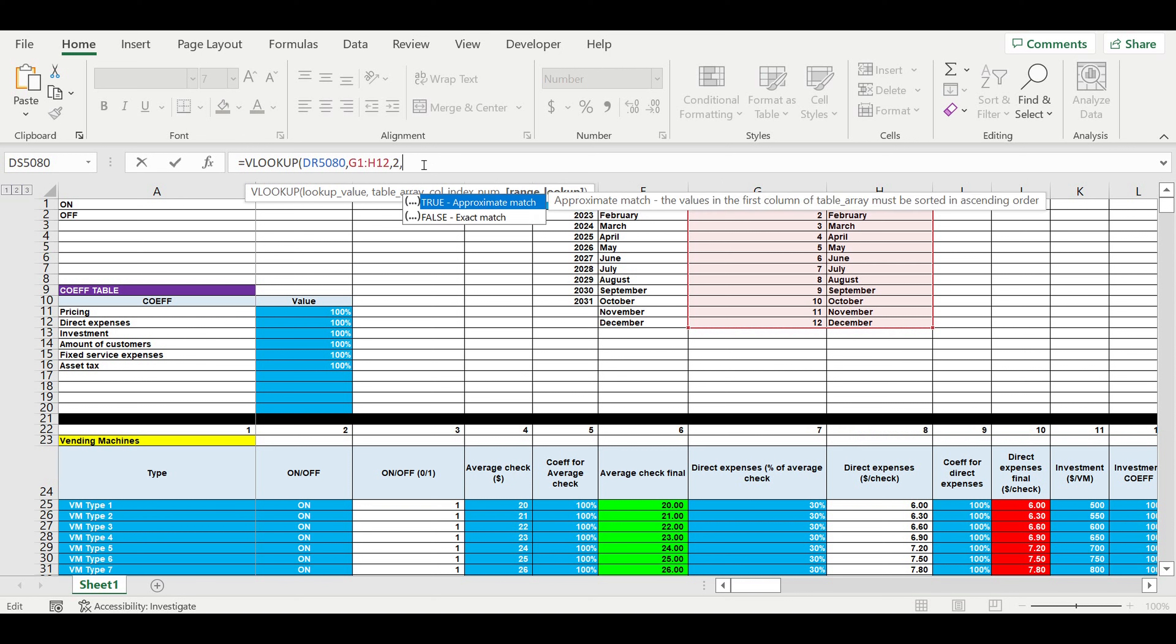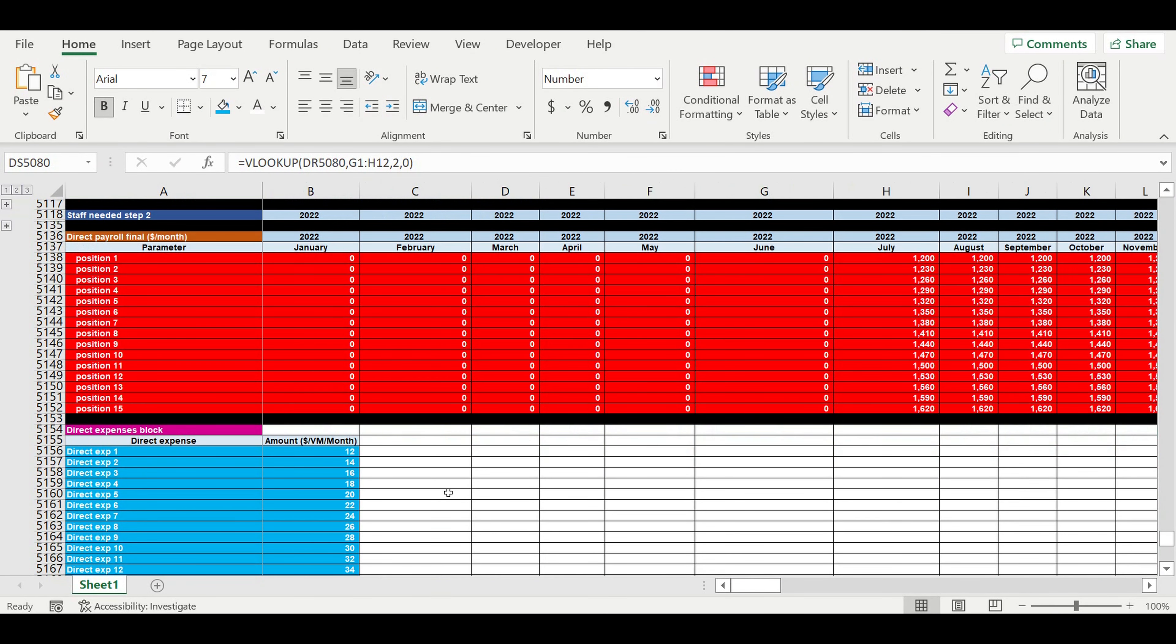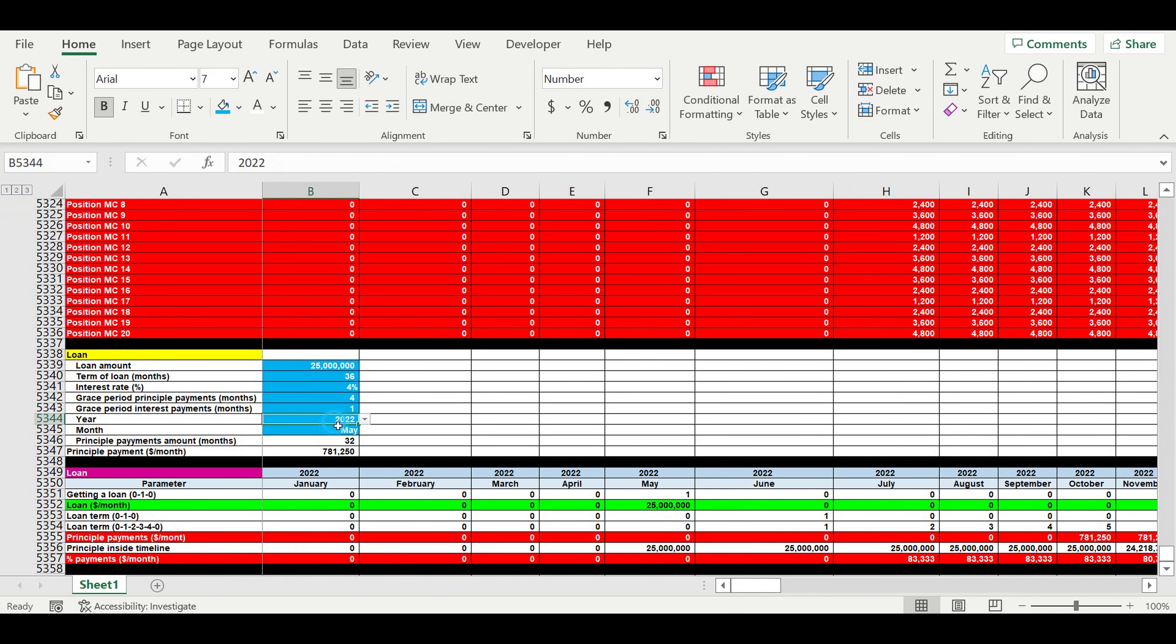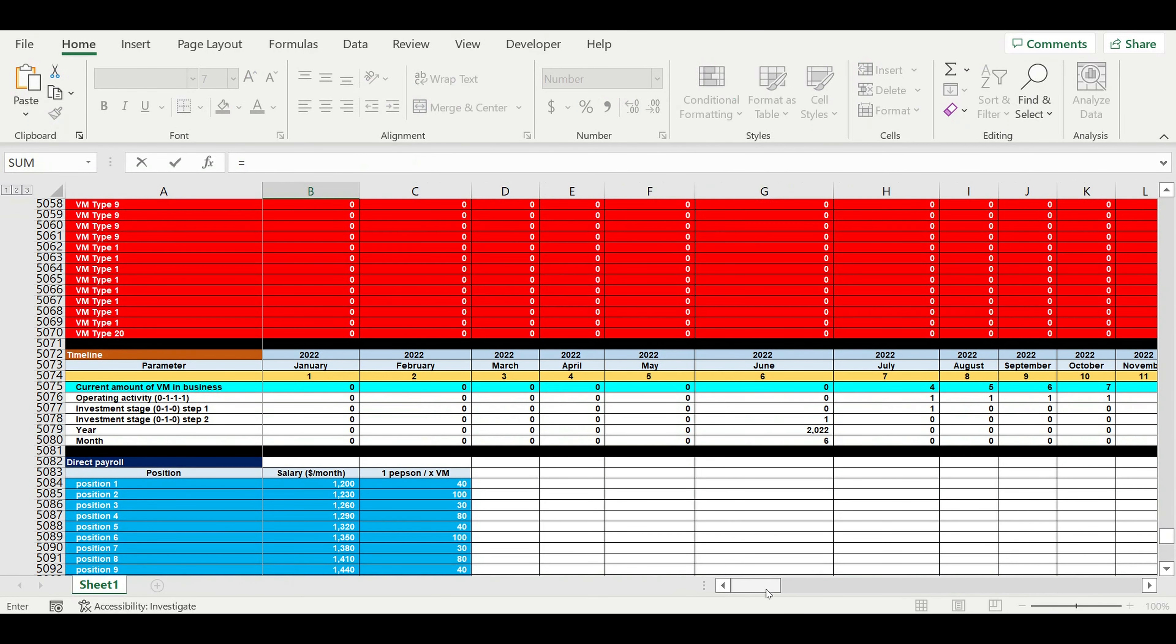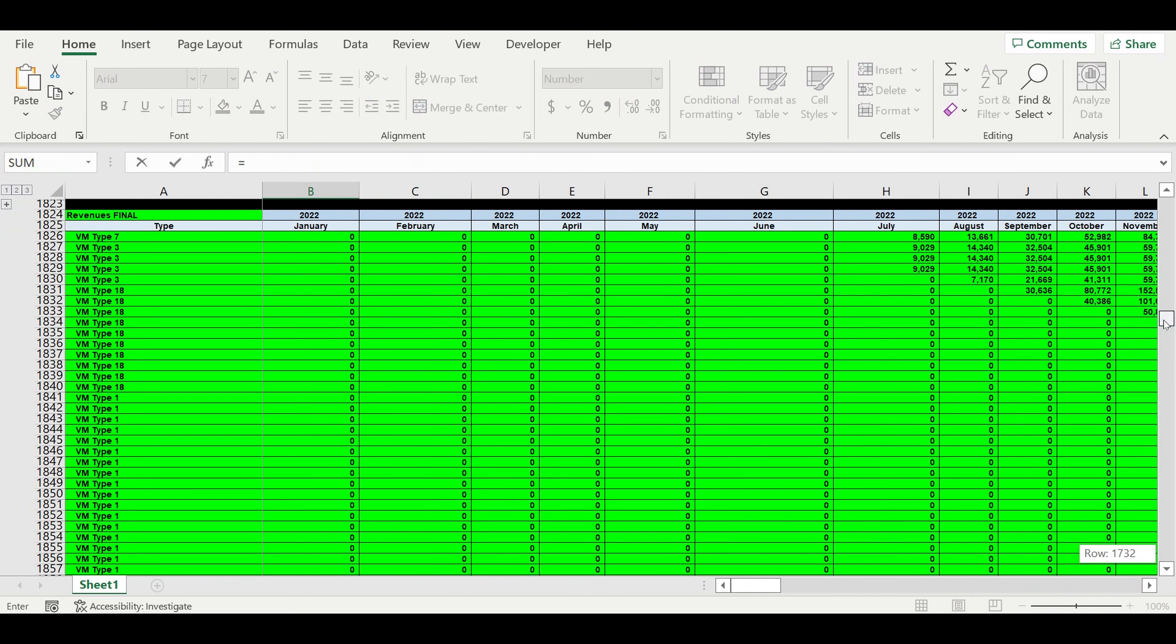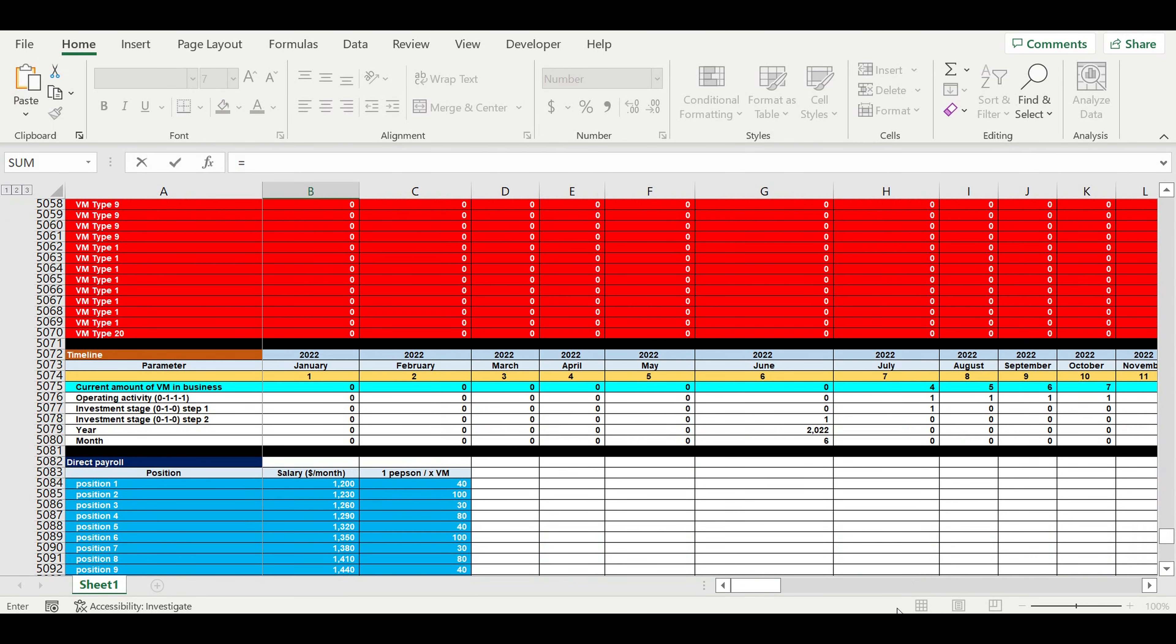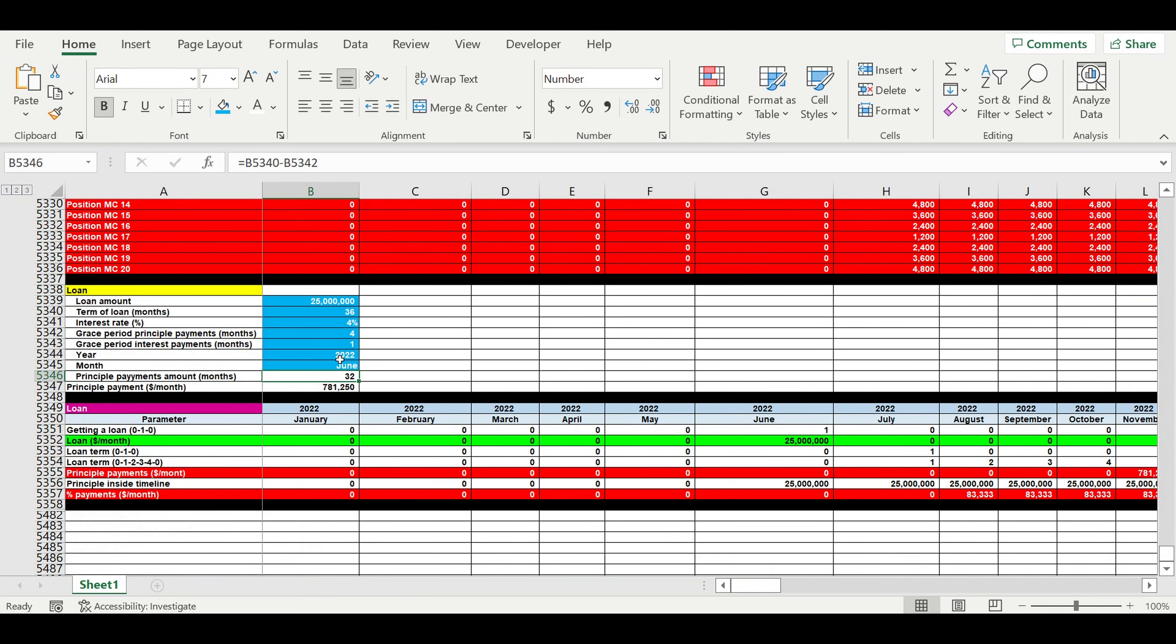It is June, and now we go back to our loan. Here we will just place equals, year, year, month. So now these cells are not inputs anymore, they are linked to the model.